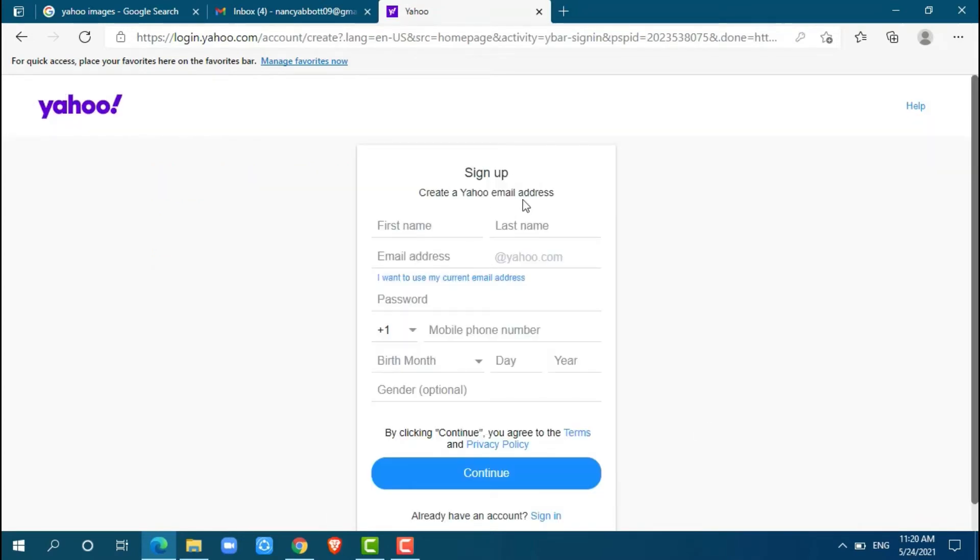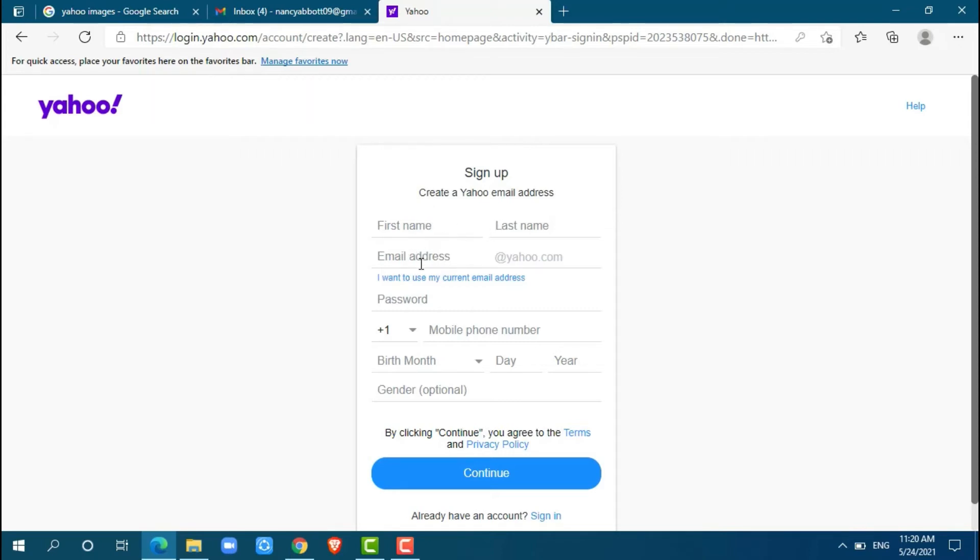Here at the sign-up page to create a Yahoo email address, we have to fill in some details like our first name, last name, email address, password, phone number, date of birth, and also gender. Let's begin from the top.